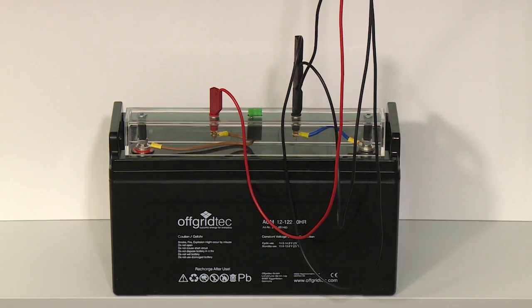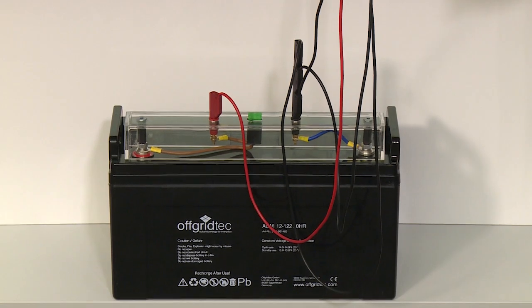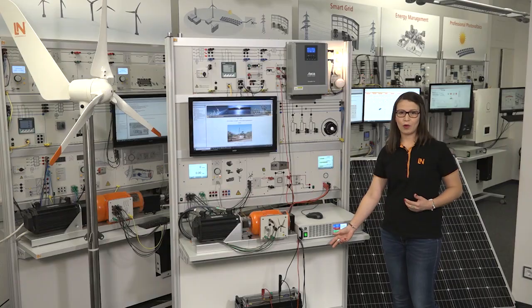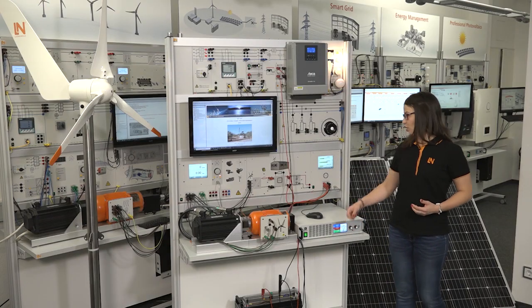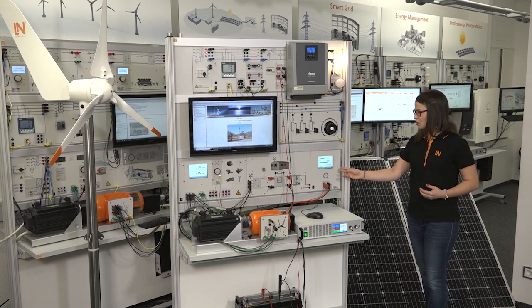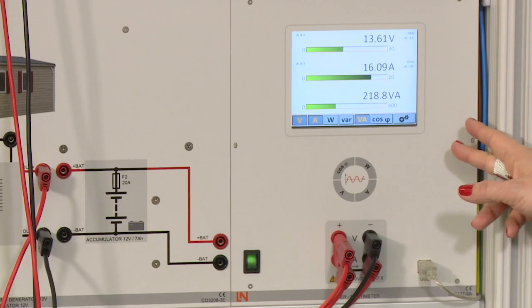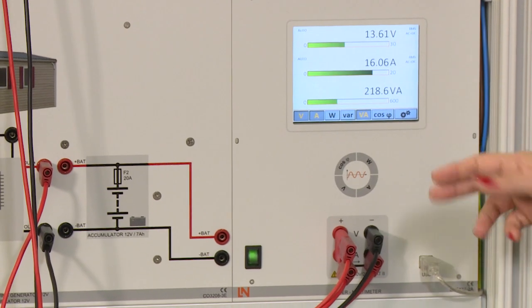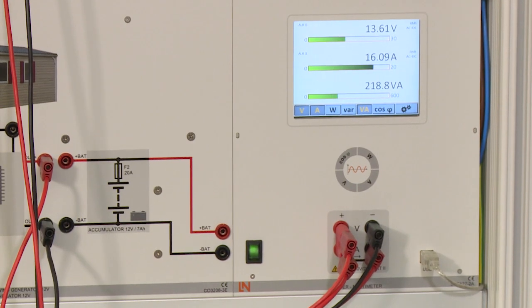And here, on the bottom part of the system, we find our battery. We will use this measurement device to display important values like voltage, current and power.